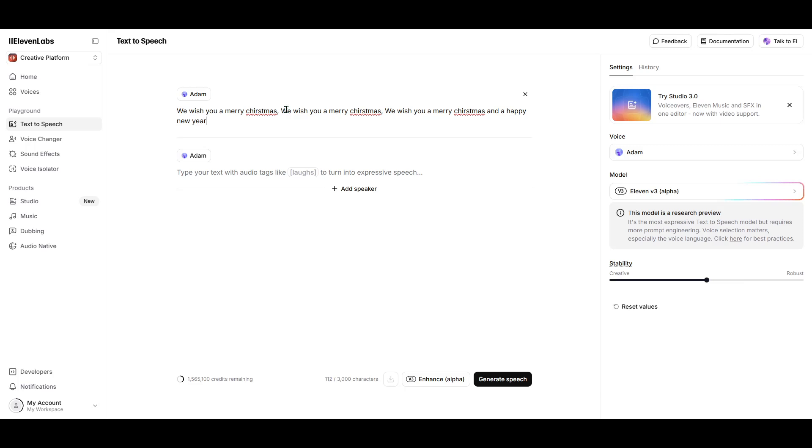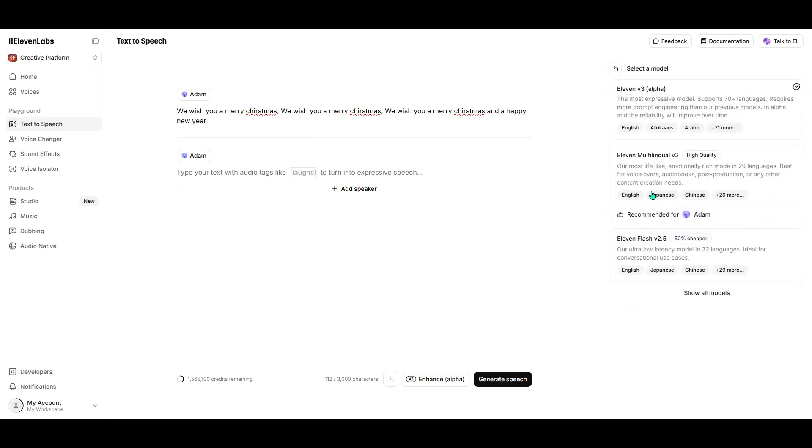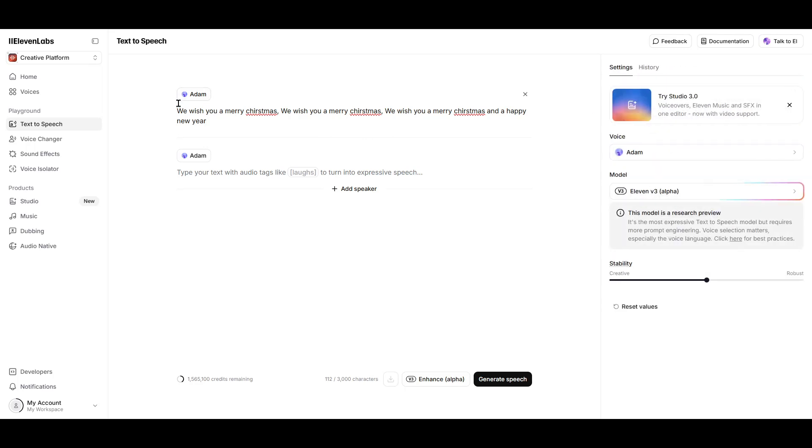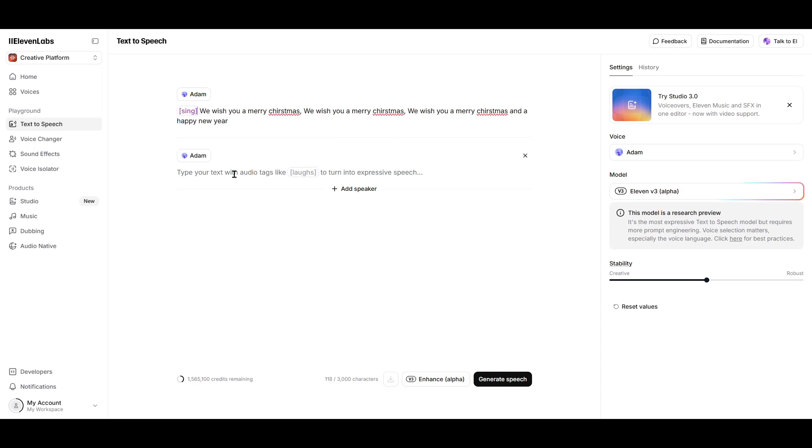By doing so, this signals to the AI that the text you've entered shouldn't be spoken in the usual way, but instead should be sung. Adding these tags is a straightforward process that greatly influences the output.